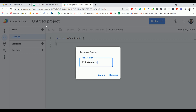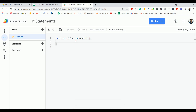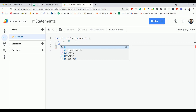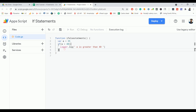Let's name this project as 'if statements', click Rename, and create a function called something like ifElseStatements. Normally, if is used to check whether a condition is true or not. Let's create a variable with a = 35, and assume you want to check whether the value a is greater than 40. You have to use an if statement and check the condition using the variable a is greater than 40. Let me add a Logger.log here.